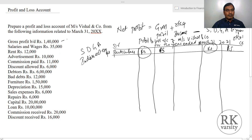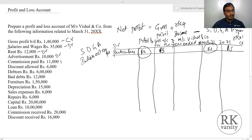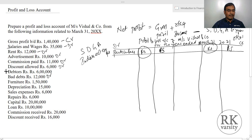Salaries and wages is an indirect expenditure, shown on the debit side. Rent is an expense — debit side. Advertisement is an expense — debit side. Commission paid is an expense. Discount allowed is an expense — debit side. Debtors is an asset, which does not appear in the profit and loss account. Bad debts is a loss, so it is an expenditure on the debit side. Furniture is an asset, which will not appear in the profit and loss account. Depreciation is an expense, so we write it on the debit side.